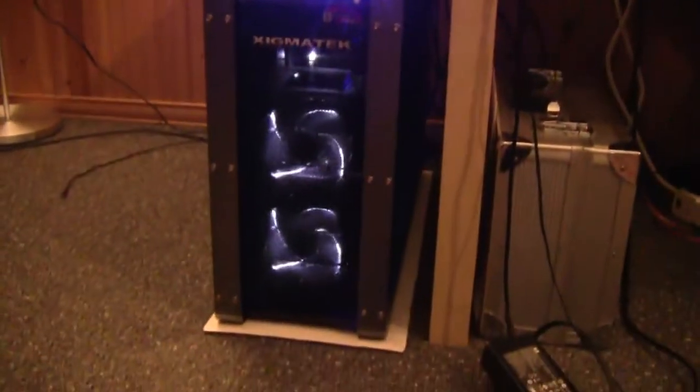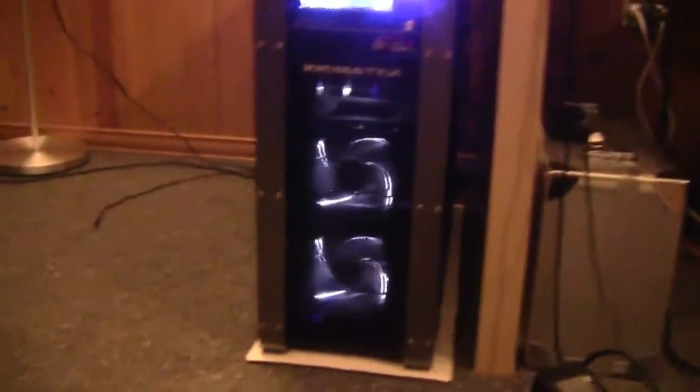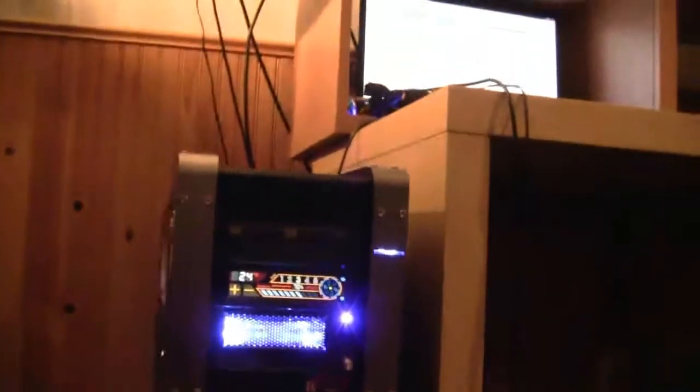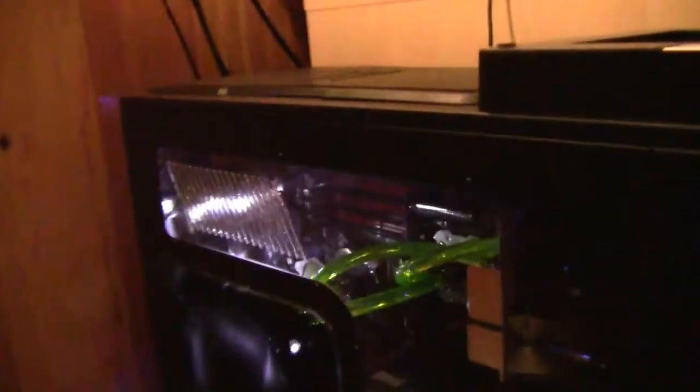Let's take a look at it. Definitely looks awesome. Let's take a look at the side, we got the fan going on the side, the clear case. Let me shine some light on it. This is the back of it, can't really see that well but we got the backing fan.